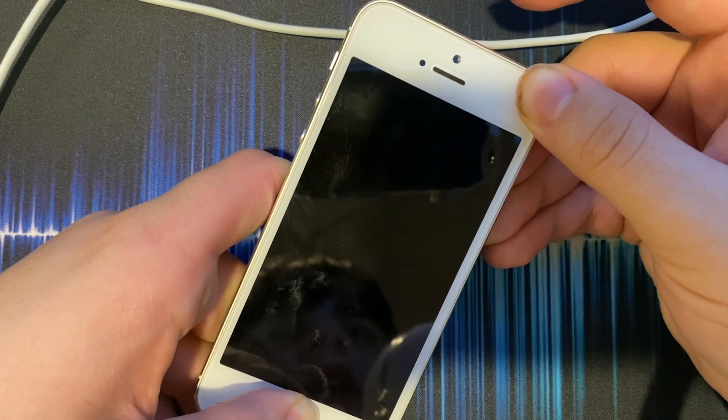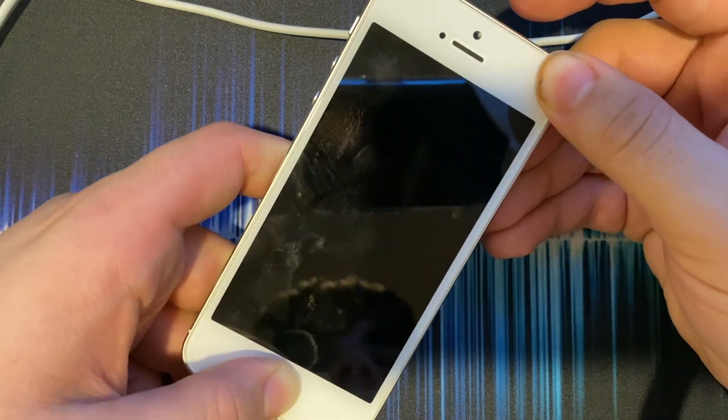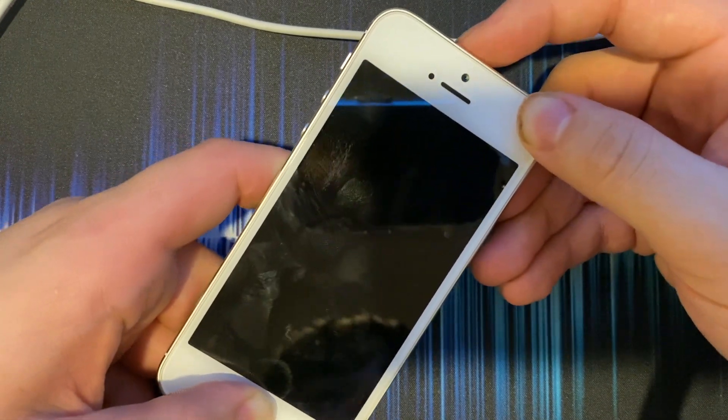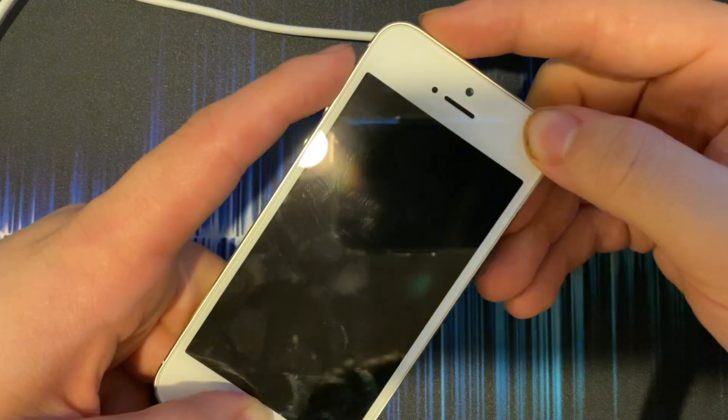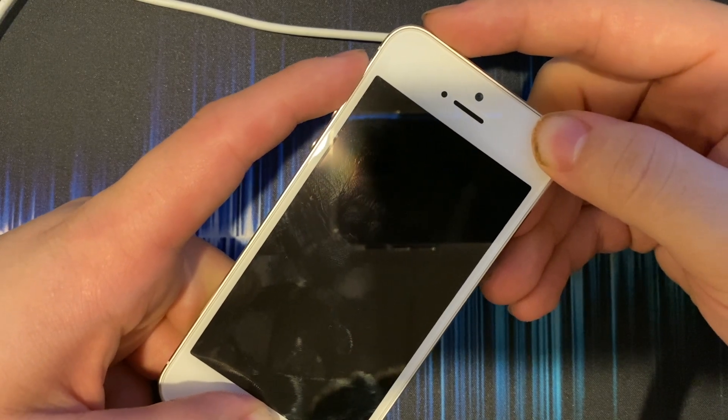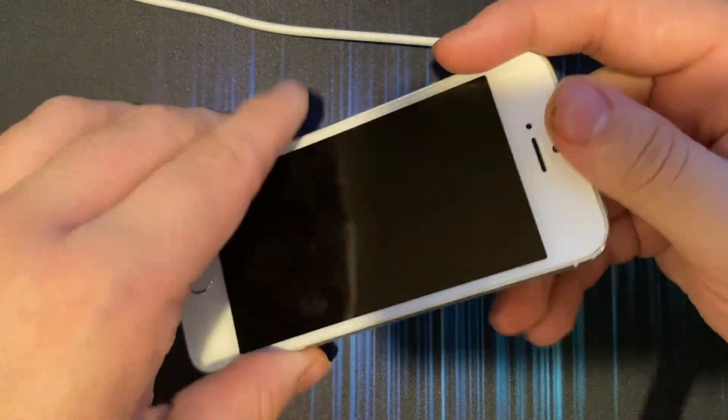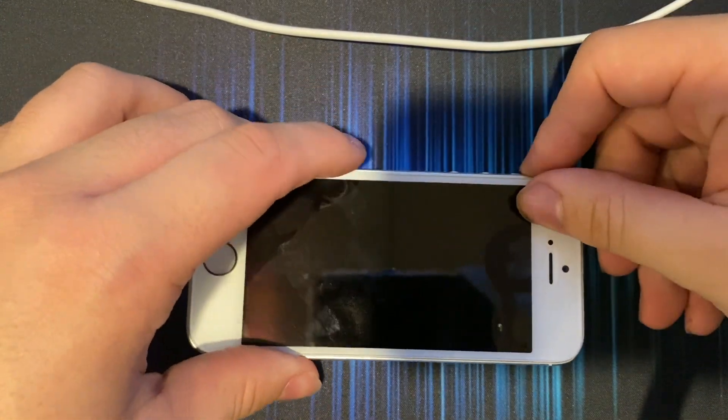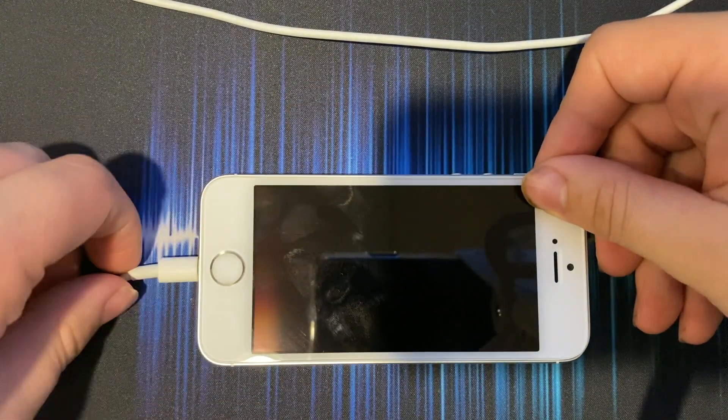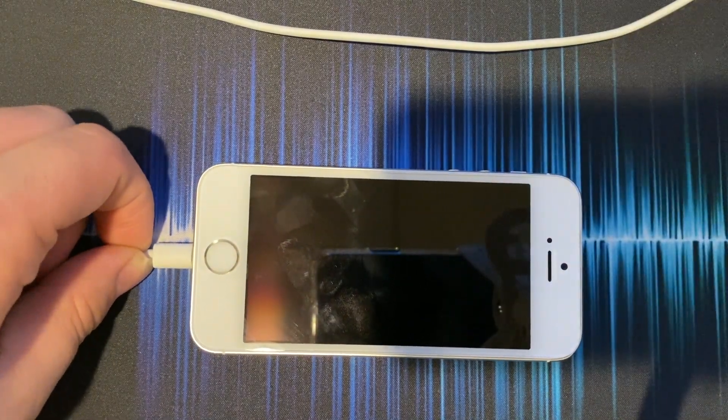Keep holding home till your computer comes up with either Finder or iTunes saying that your device is in recovery mode. Now let's move on to the actual downgrade.